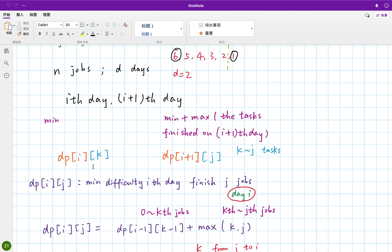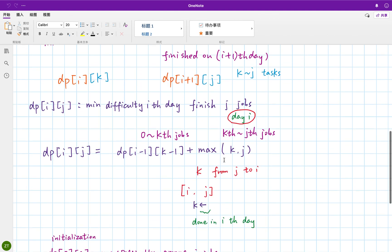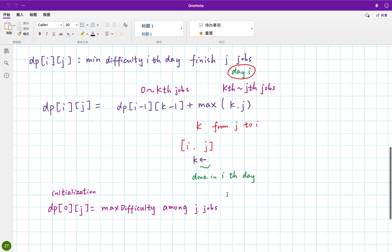So let's use some specific notations. If we finish K tasks in the previous I days, and we already get this value. So in the I plus one day, we have to conduct K to the J tasks. And we calculate the maximum of all these tasks. And we plus this minimum. So in that case, we can get the DP I plus one J. That means we finish J tasks within I plus one days. If you can understand this relation, then the whole relation or the whole formula, we can get it now. So we can define a DP array, DP IJ. That means we finish J jobs within the I days. And that's the minimum difficulty.